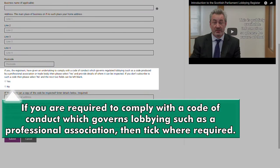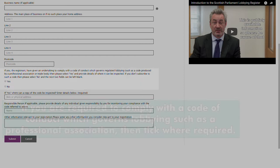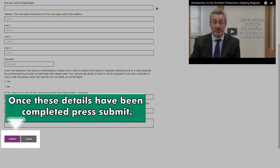If you're required to comply with a Code of Conduct which governs lobbying, such as a professional association, then tick where required. Once these details have been completed, press Submit.